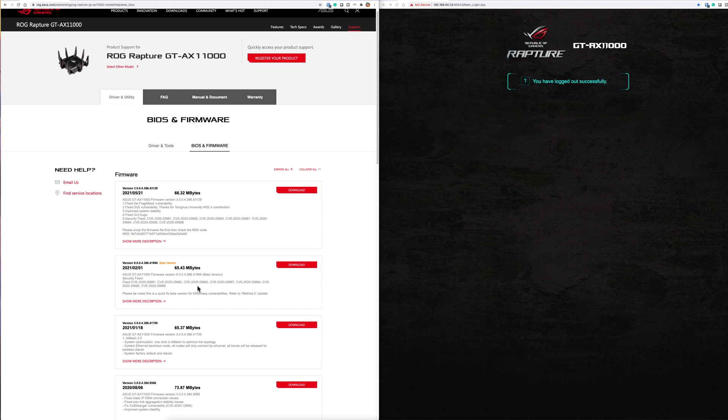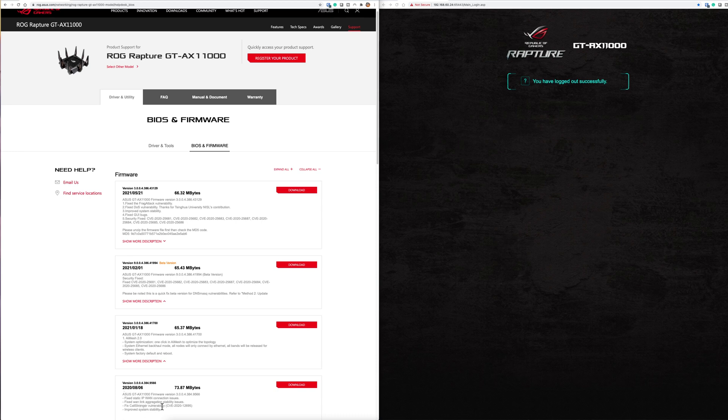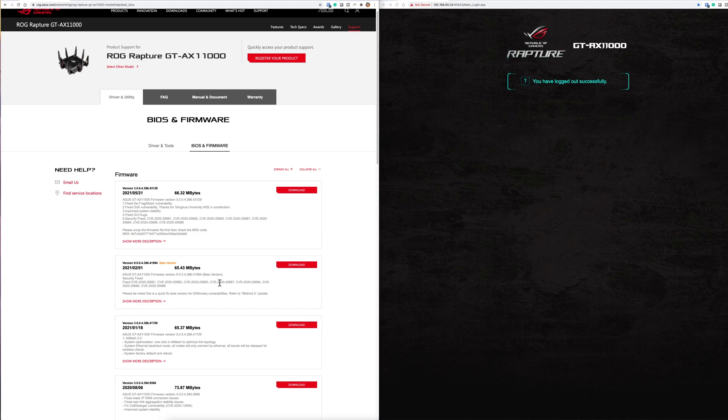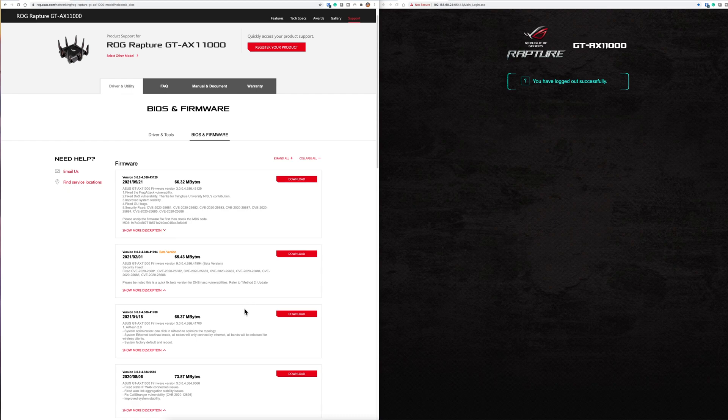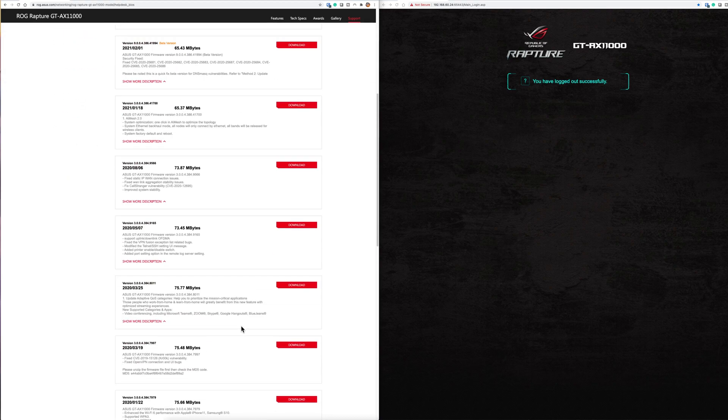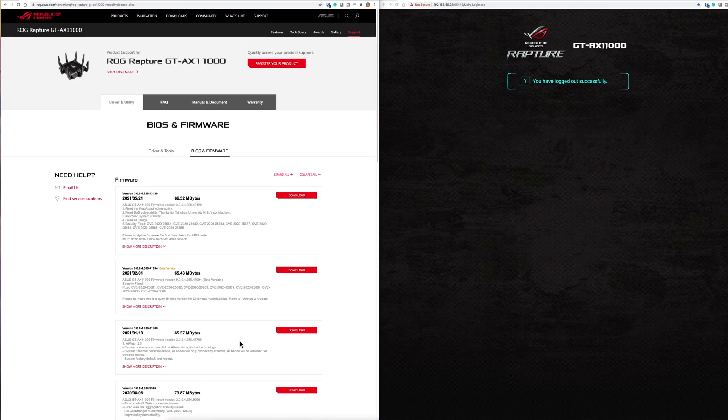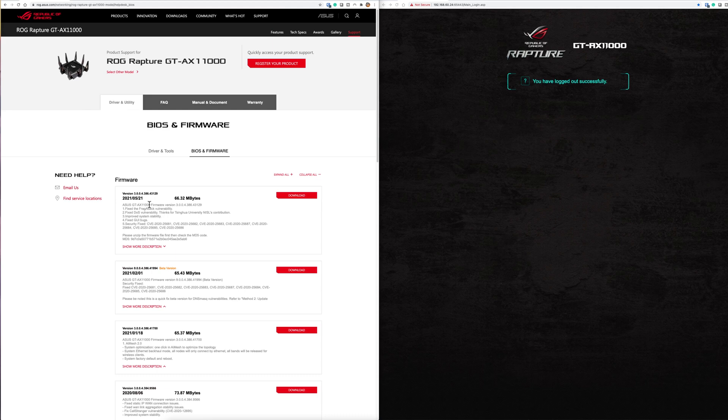As soon as this came out back in February, Asus released this test software straight away so you could update your router to be protected. It's good to see that they really are protecting us. Back in 2020 when we had the Kr00k vulnerability they updated it straight away as well. It's good to see all these updates are constantly going through and we're getting them on the router.